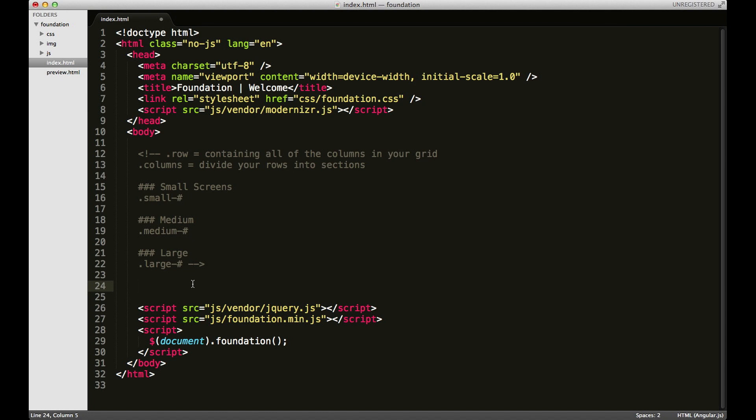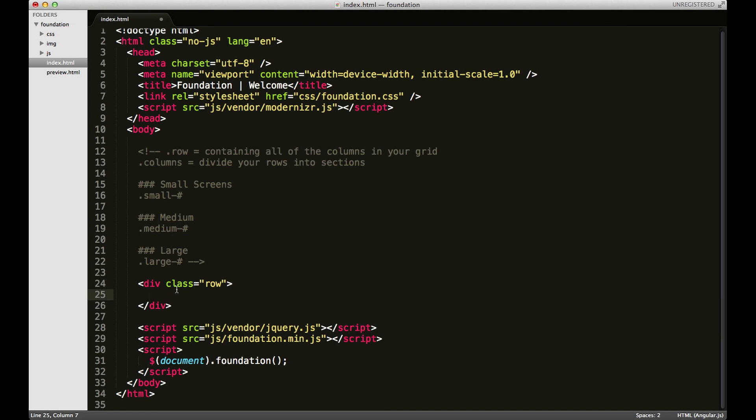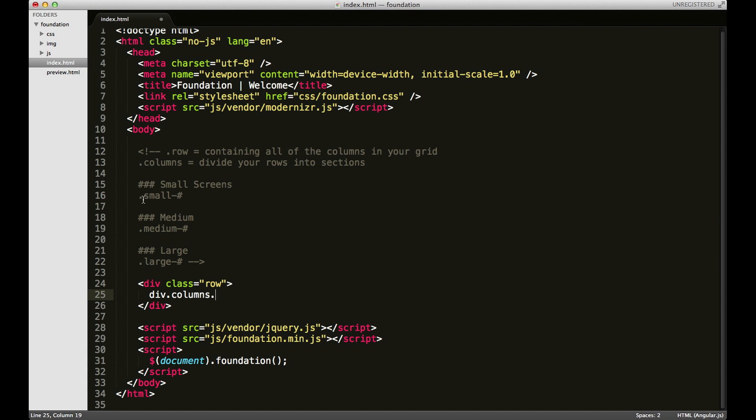Let's start out with a row. You always start out with a row because that's how we're going to break our page up into different sections. And within that row we're going to have our columns class, and within that columns class we're going to actually start using one of these grid column classes. Now Foundation is designed to be mobile first, so we're going to take that approach. So the first class I'm going to use is small-12.